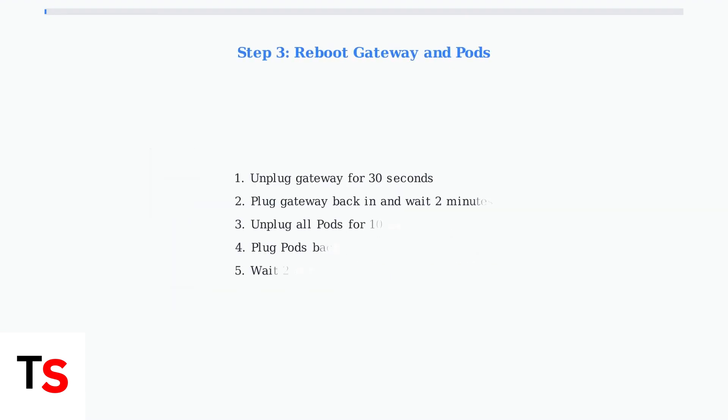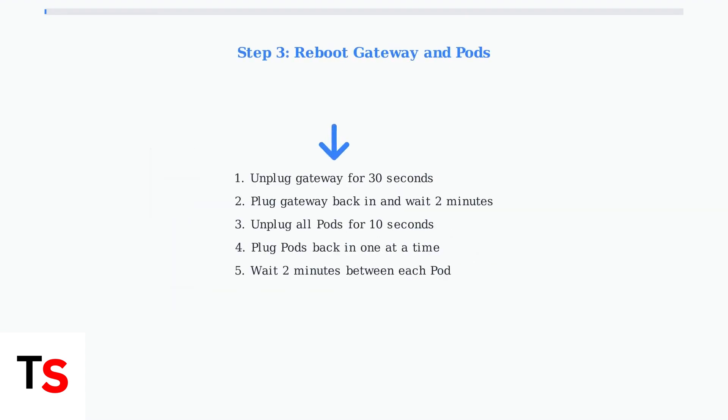Perform a complete reboot of both your gateway and pods. This resolves many temporary connectivity issues and refreshes network connections.